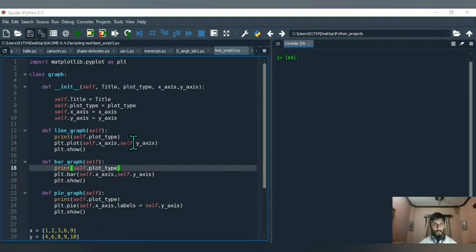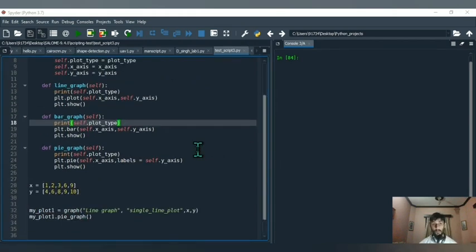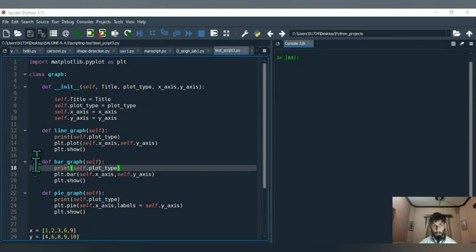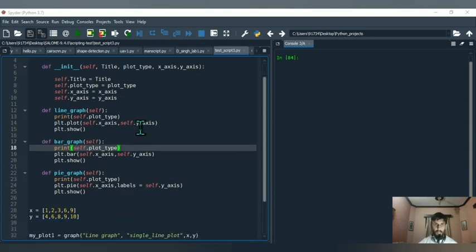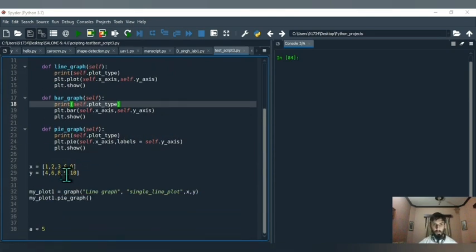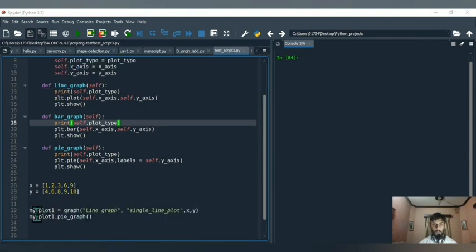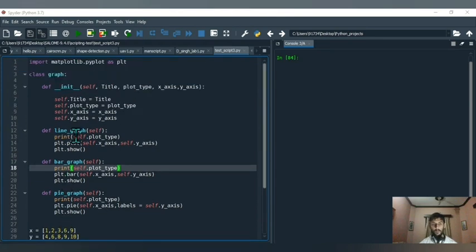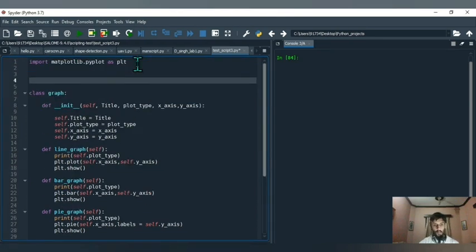How does composition work? For example, you have your class Graph, and we're going to create another class called Subplot. We want the Subplot class to have access to everything in the Graph class. We get access to those things through an object — we make an object out of the class Graph, and that object has access to every attribute and method.